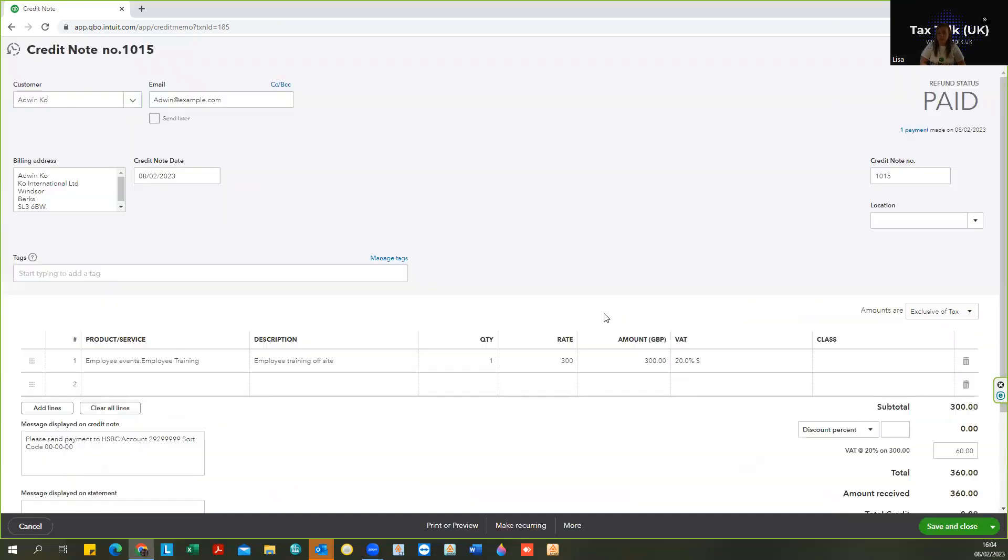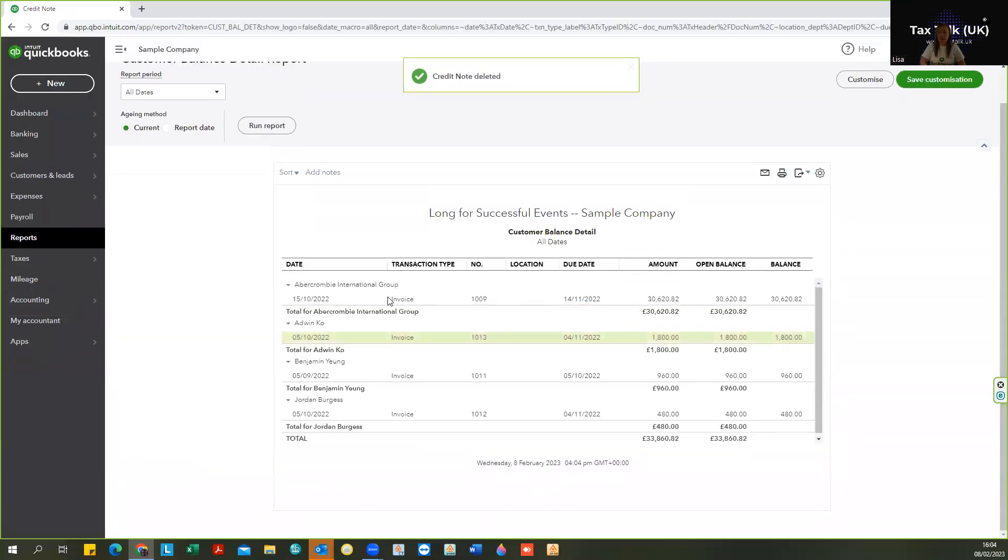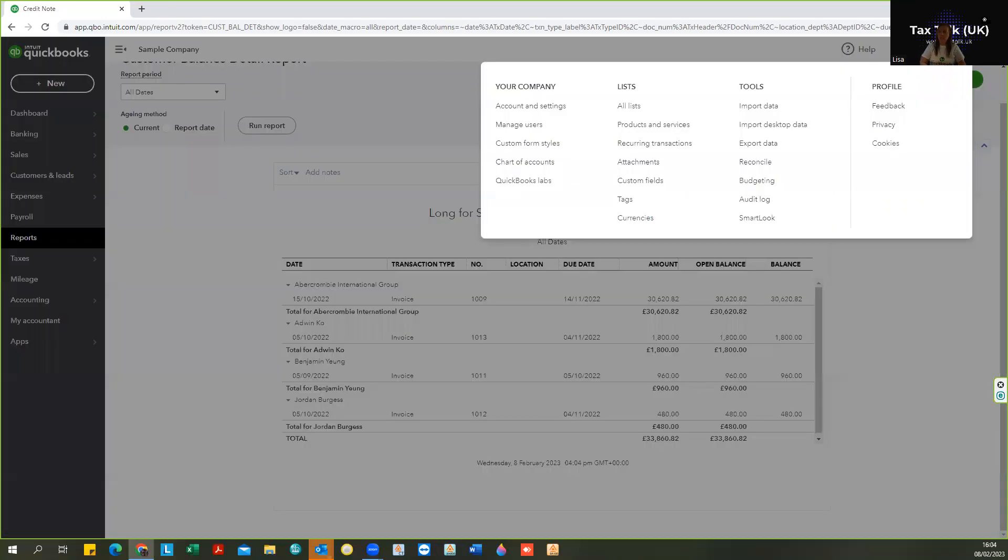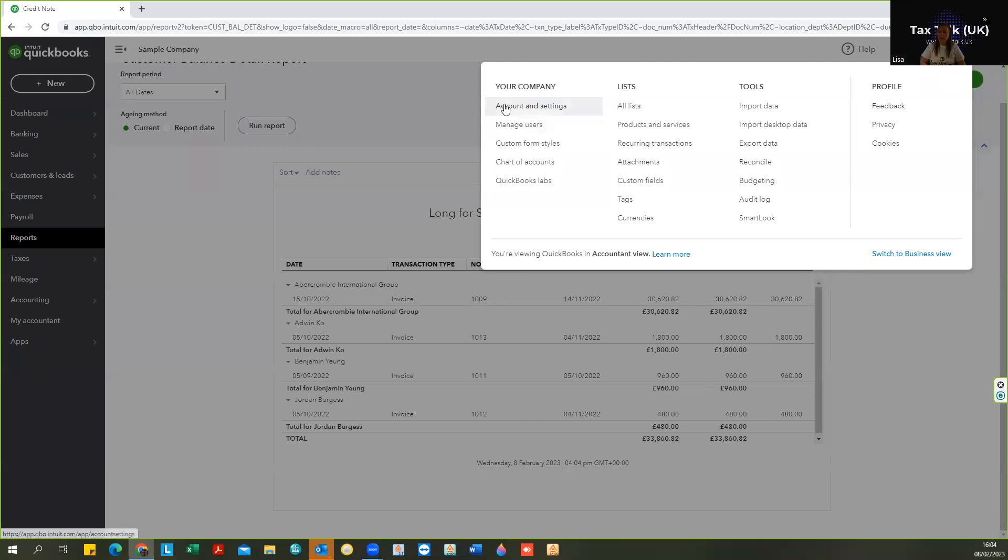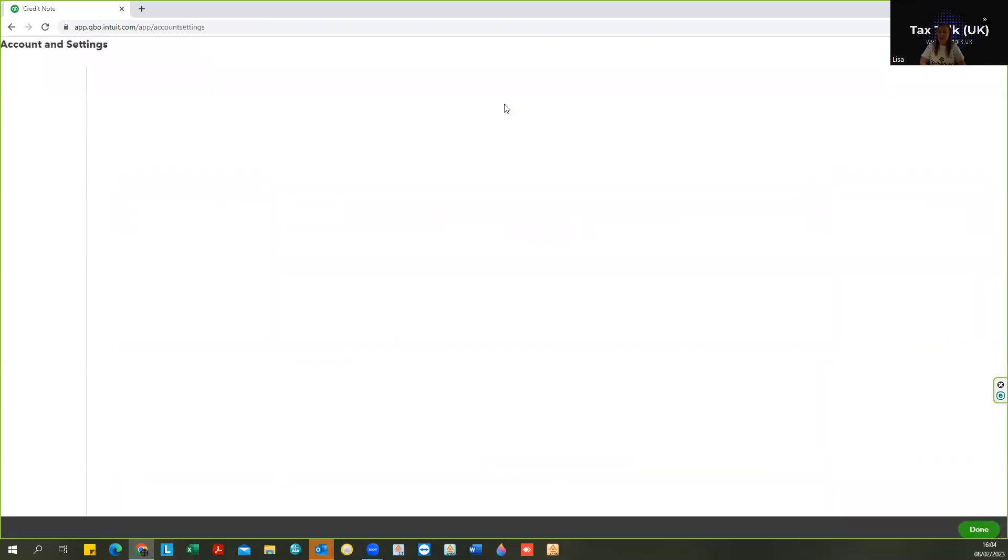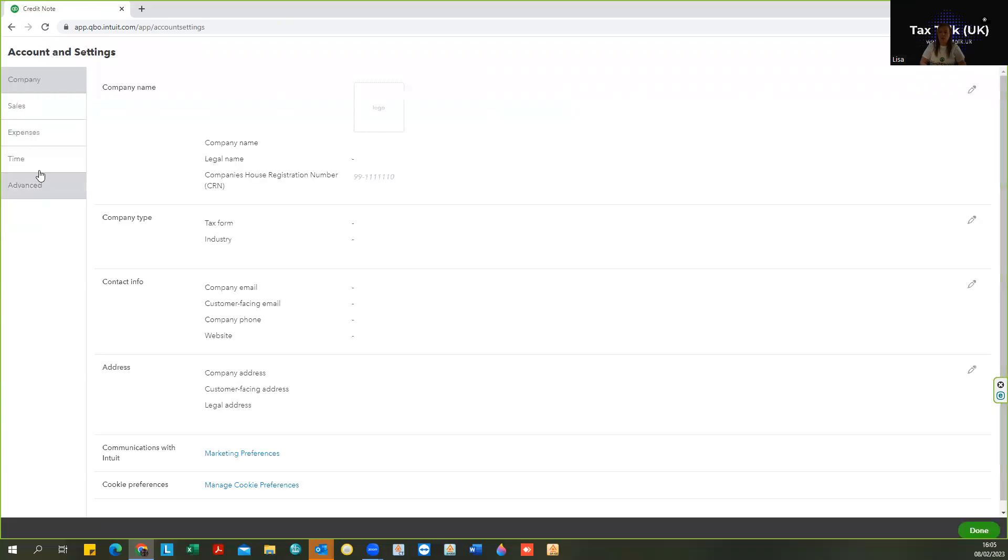And now what I'm going to do is I'm going to show you how to turn off that function and the difference that that will have. So as always we're into the gear cog for the settings, we're going into account and settings, and we are going into advanced settings.